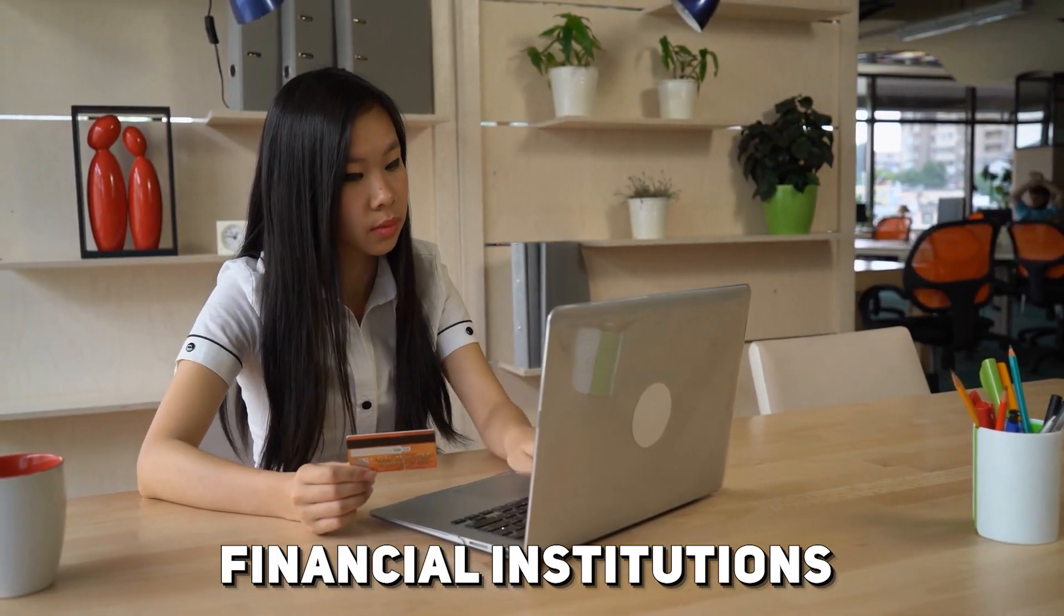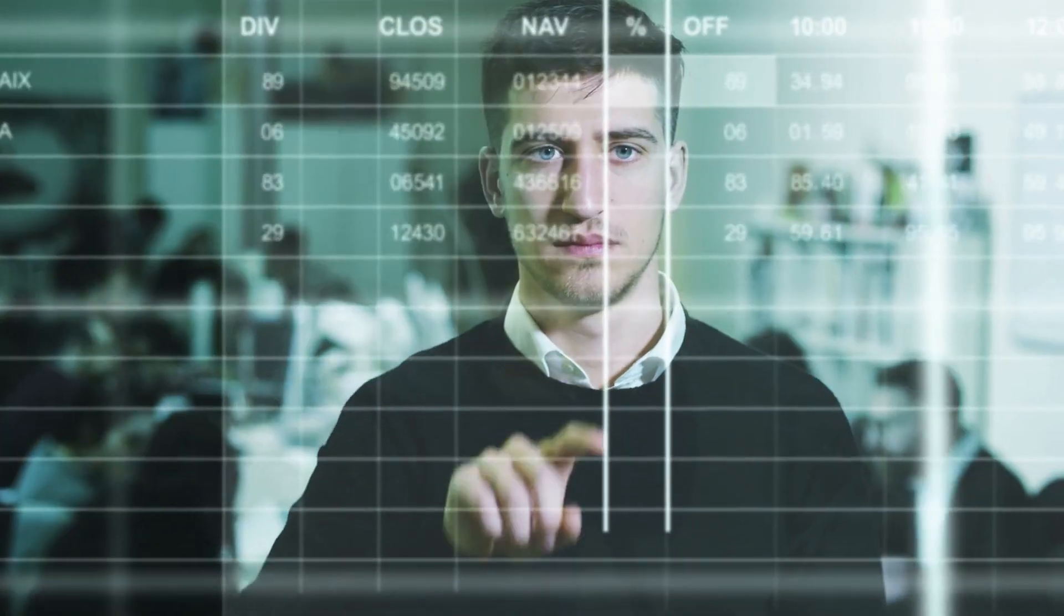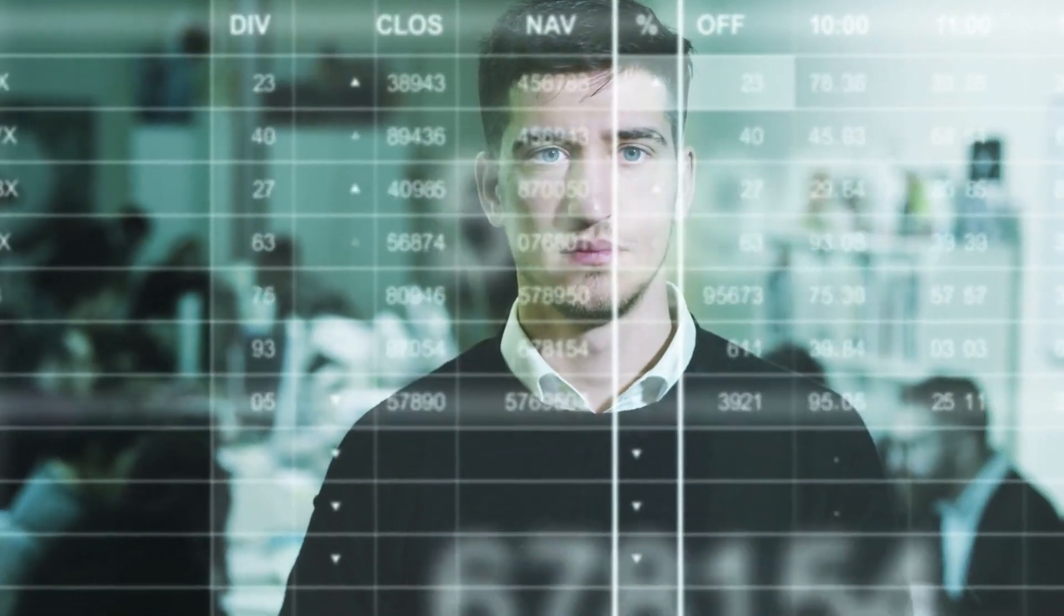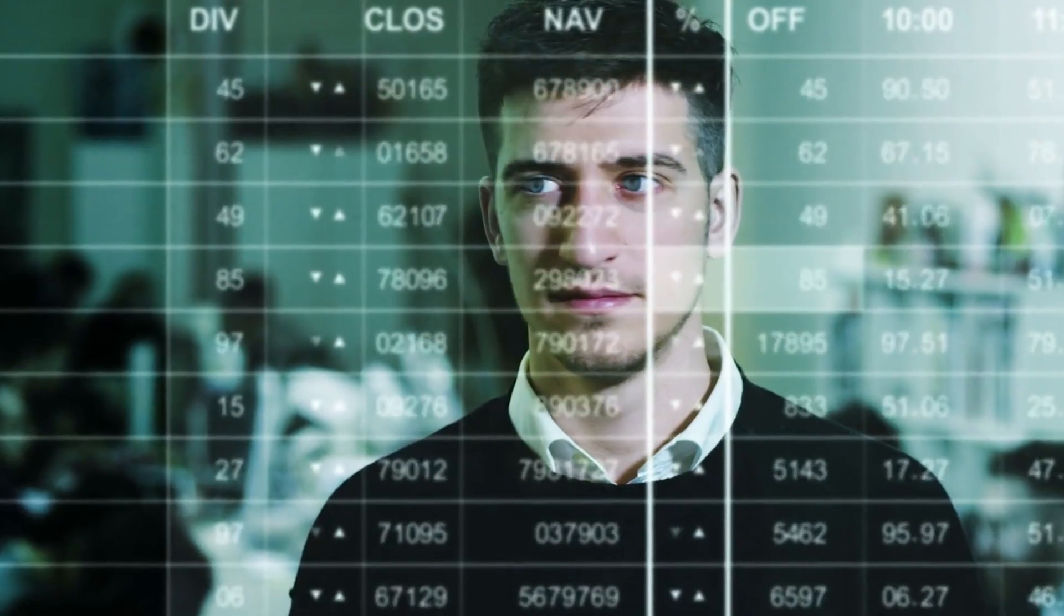Financial institutions can increase customer engagement, foster loyalty, and eventually boost their bottom line by utilizing these cutting-edge technologies.